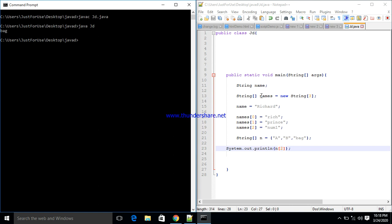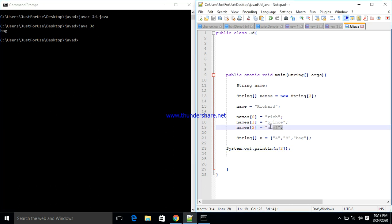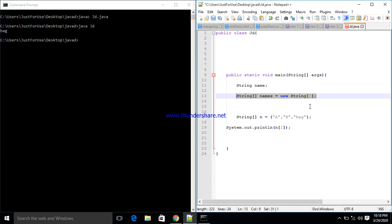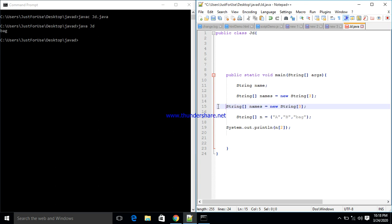This is what we call a single dimensional array. We also have multi-dimensional arrays. With multi-dimensional arrays, it looks like a table. Instead of a single square bracket, we use two square brackets. The first bracket is for the row and the second is for the column. So here we have three rows and two columns.